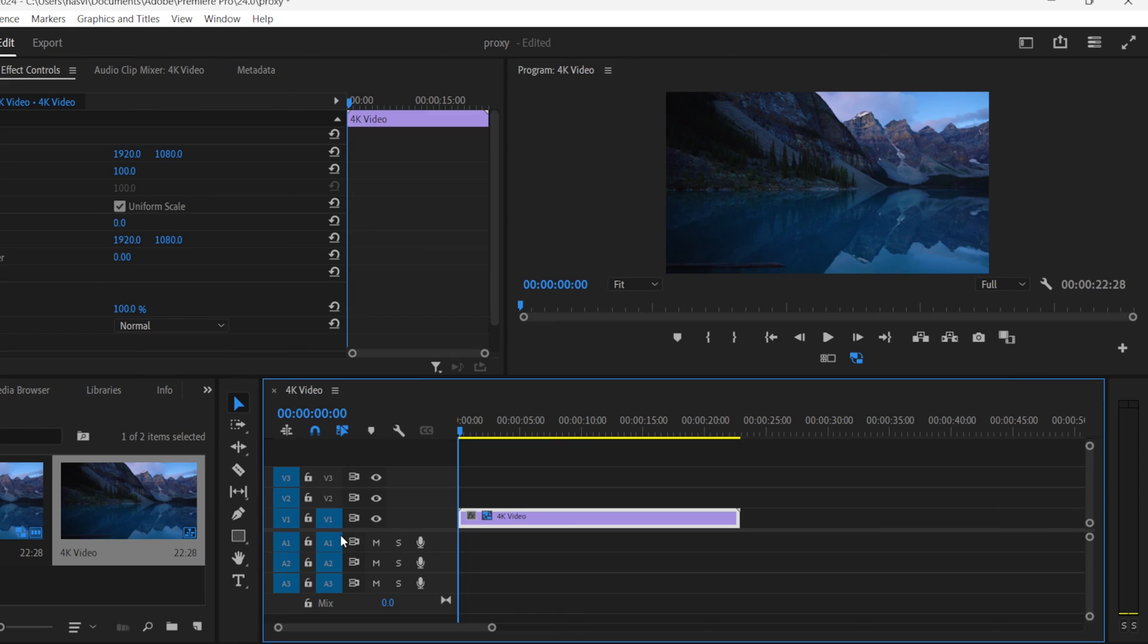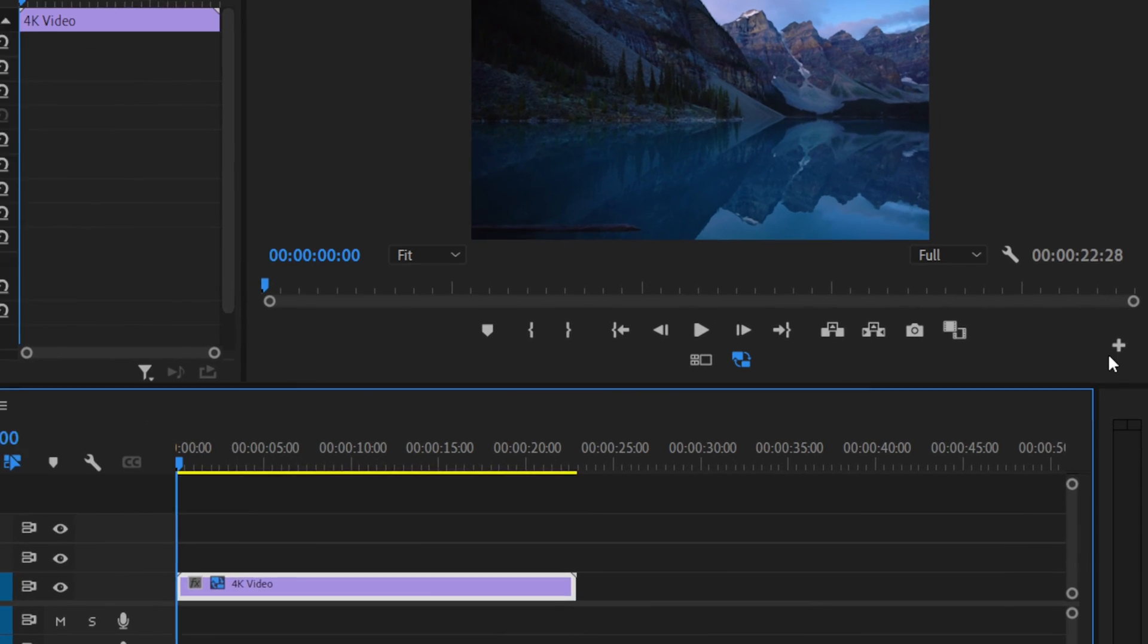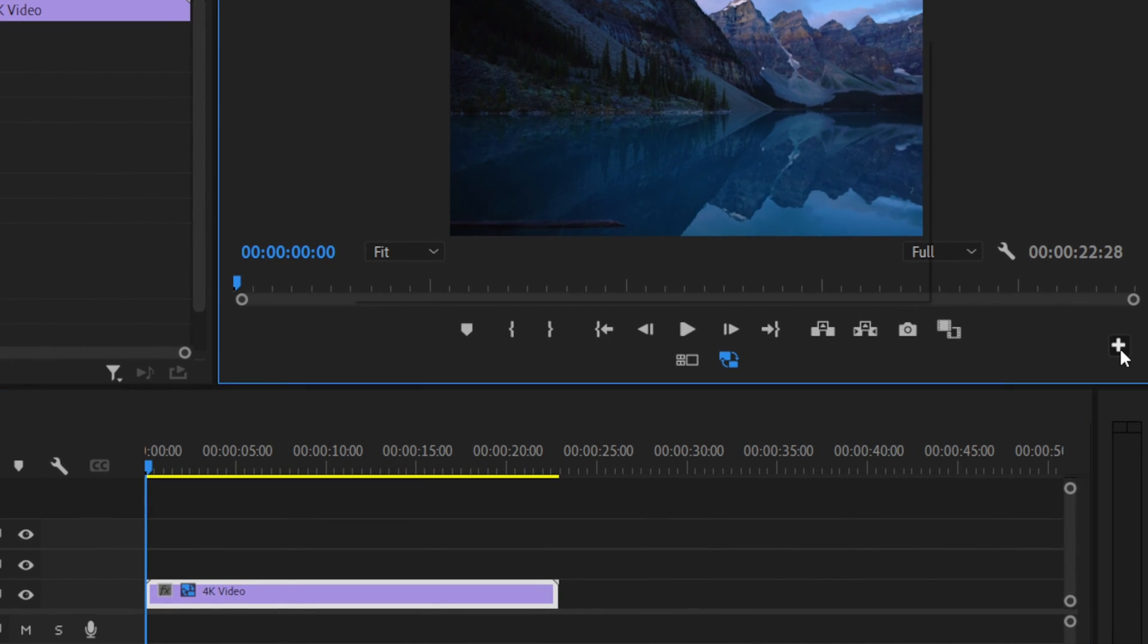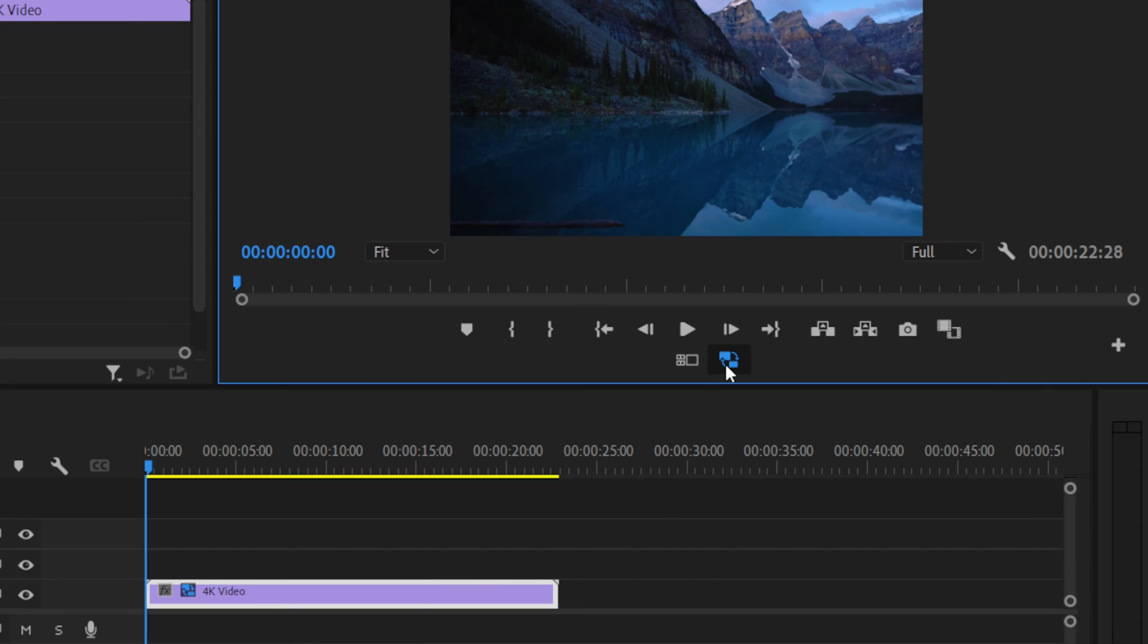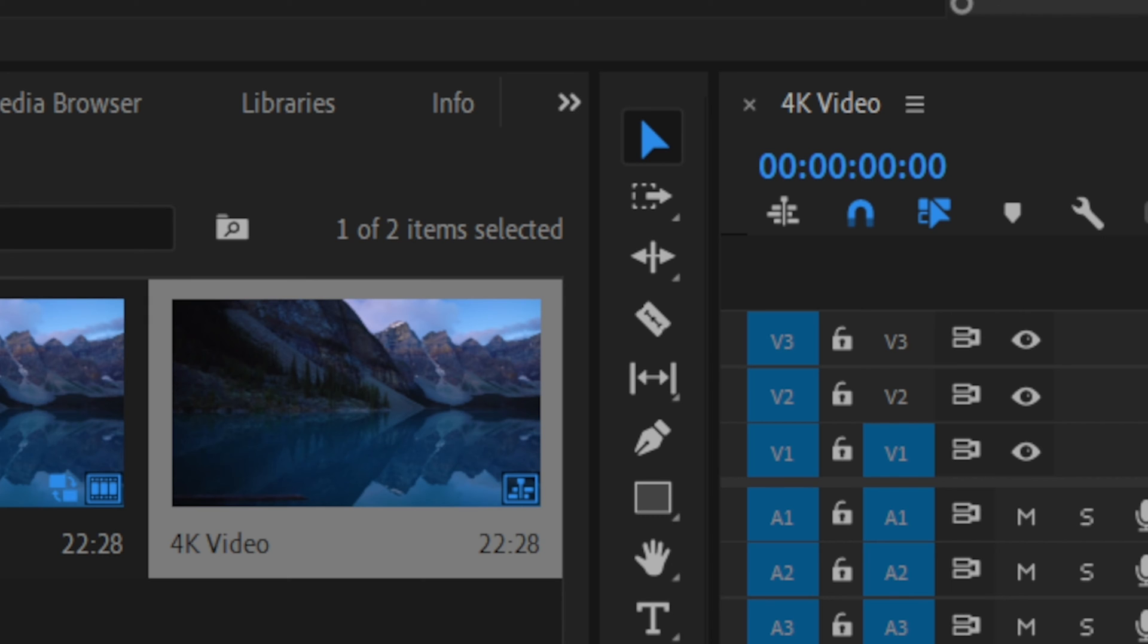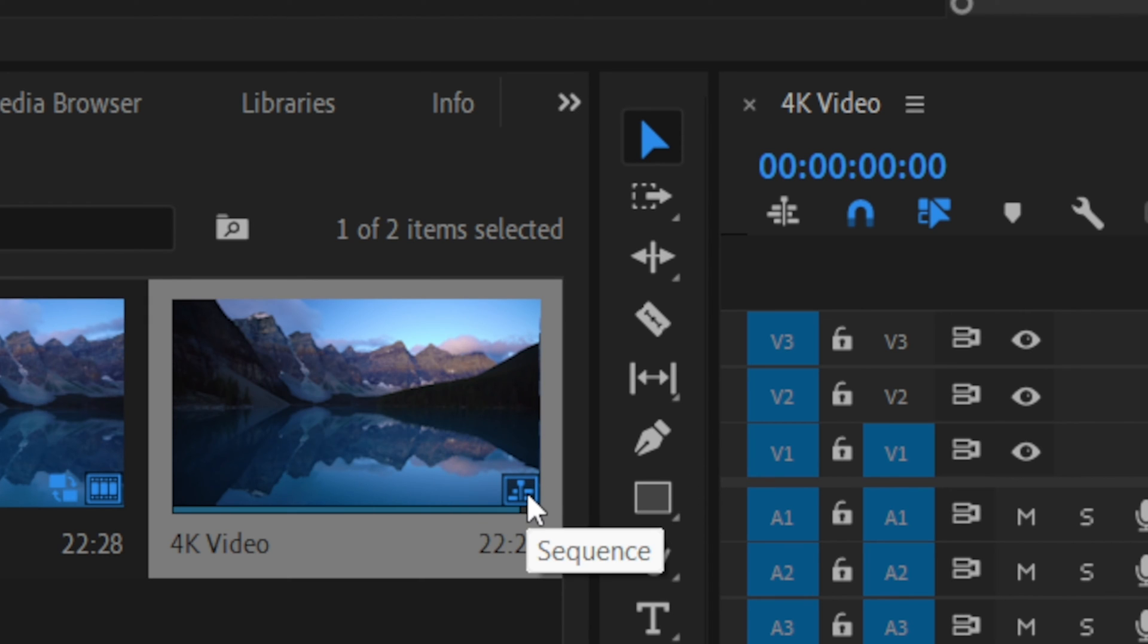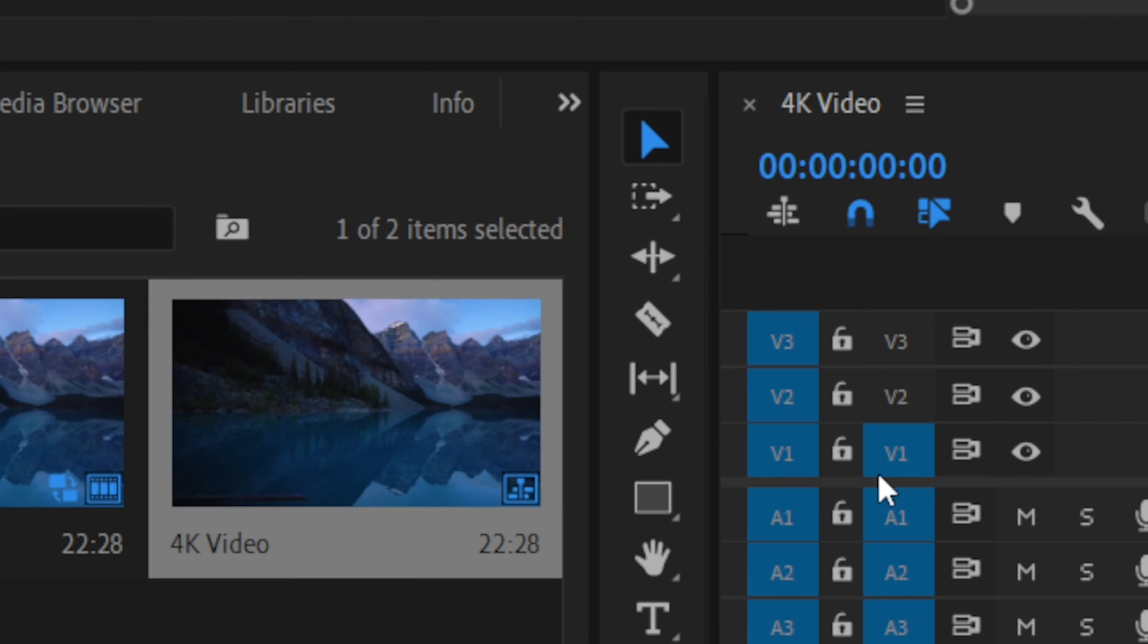Now all you have to do to activate the proxy option is to click on this plus sign, look for toggle proxies, and drag it with the other tools and then click on it. As you notice, your clips will have this blue icon on them that means that they are ready to be edited.